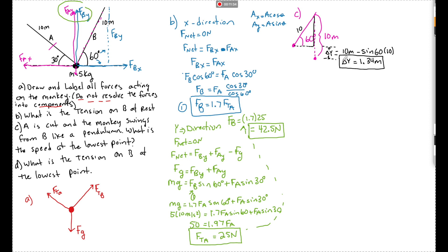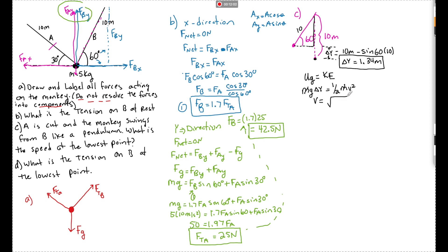This is the conversion of gravitational potential energy into kinetic energy. At the bottom of a pendulum, the object moves fastest. Setting mg delta y equal to one-half mv squared, the masses cancel, giving v equals the square root of 2g delta y. Plugging in g equals 10 and delta y equals 1.34 meters: v equals the square root of 26.8, so v equals 5.18 meters per second.